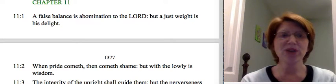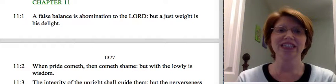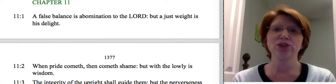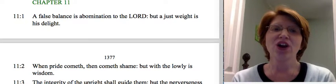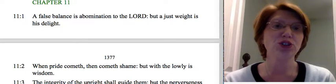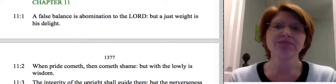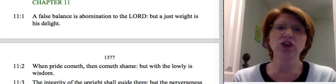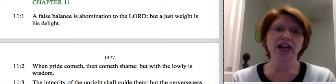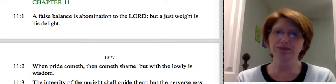Good morning. We are ready for Bible to continue into Proverbs 11 today on this Tuesday, April the 28th. And we are going to start here in chapter 11 with verse 1.